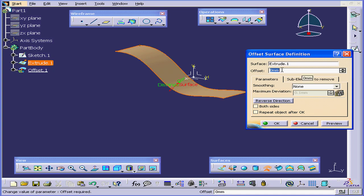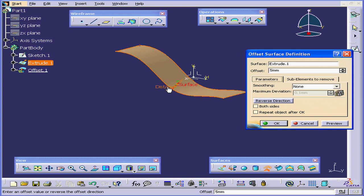Now we enter the distance of the offset. Let's say 5 mm, Tab. If you prefer, you can drag the handle in your workspace.